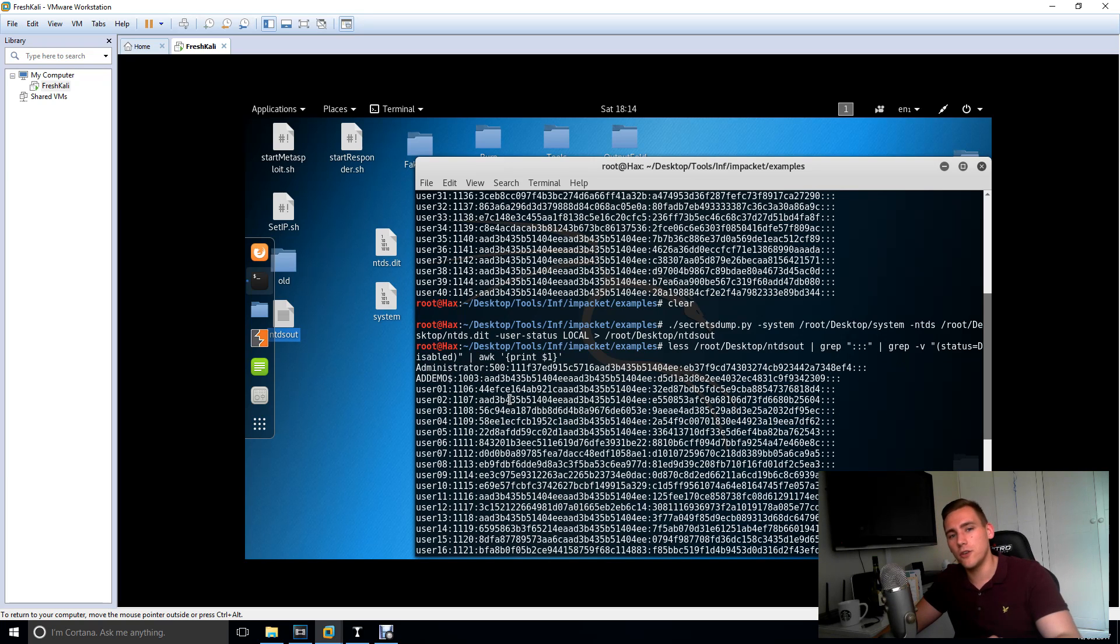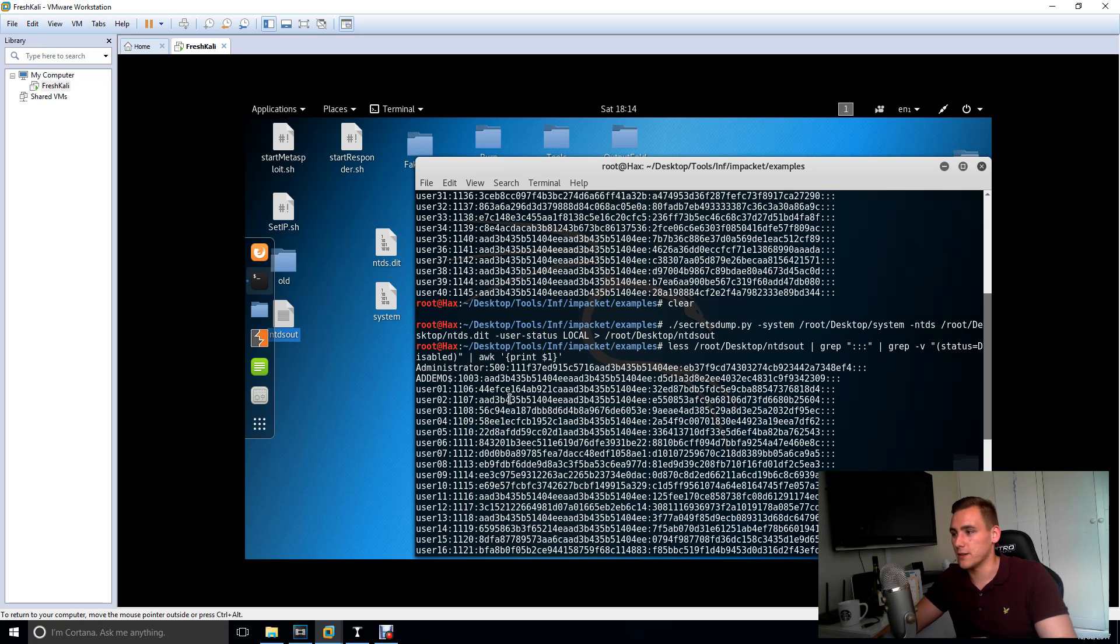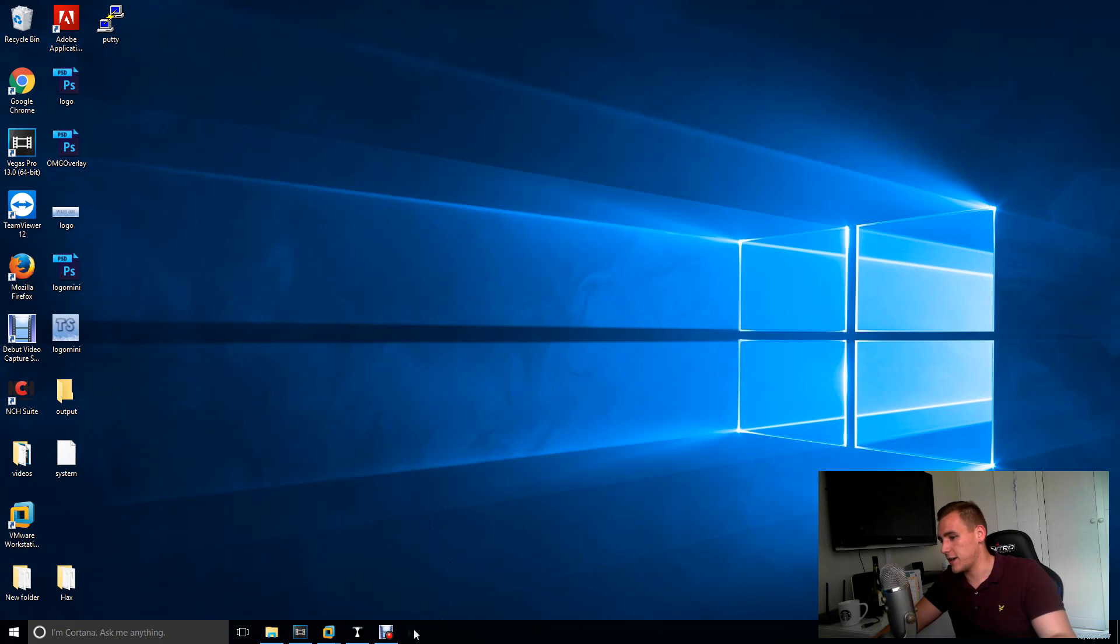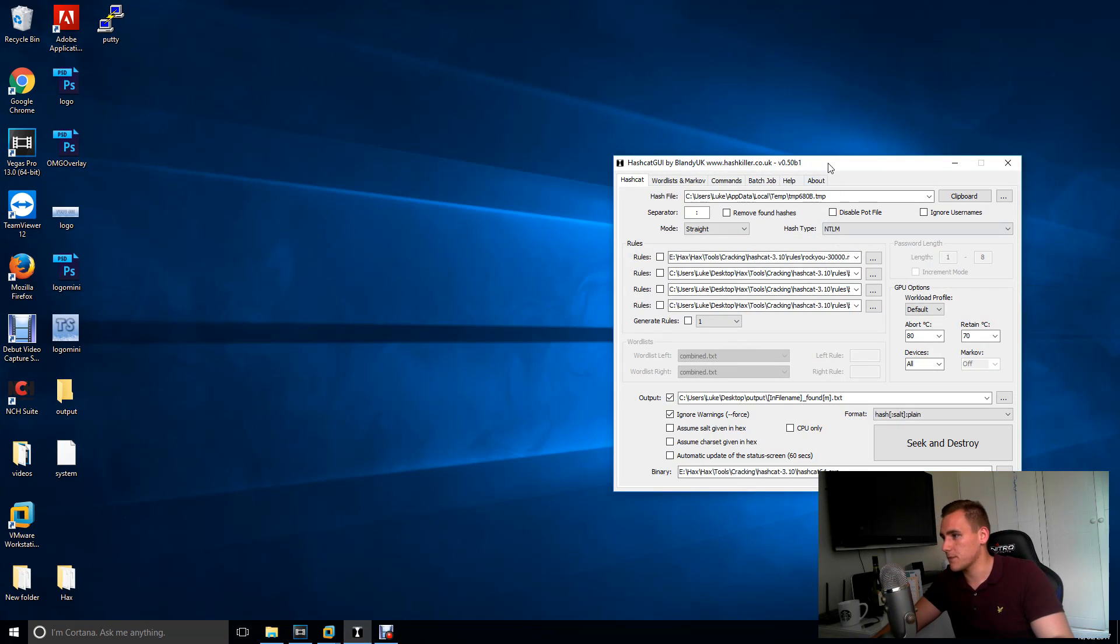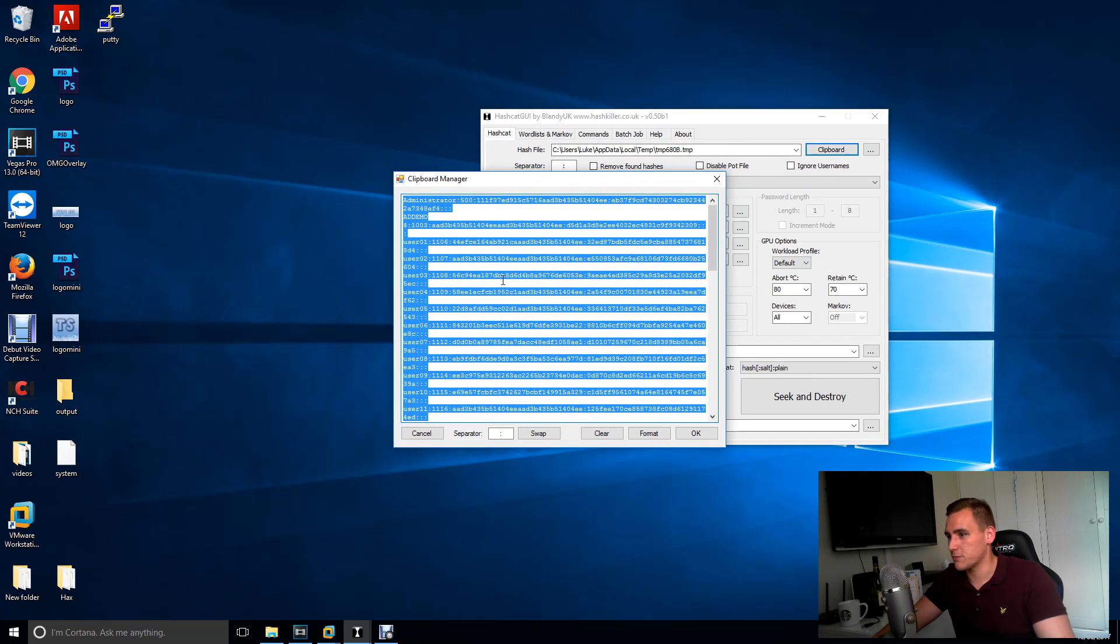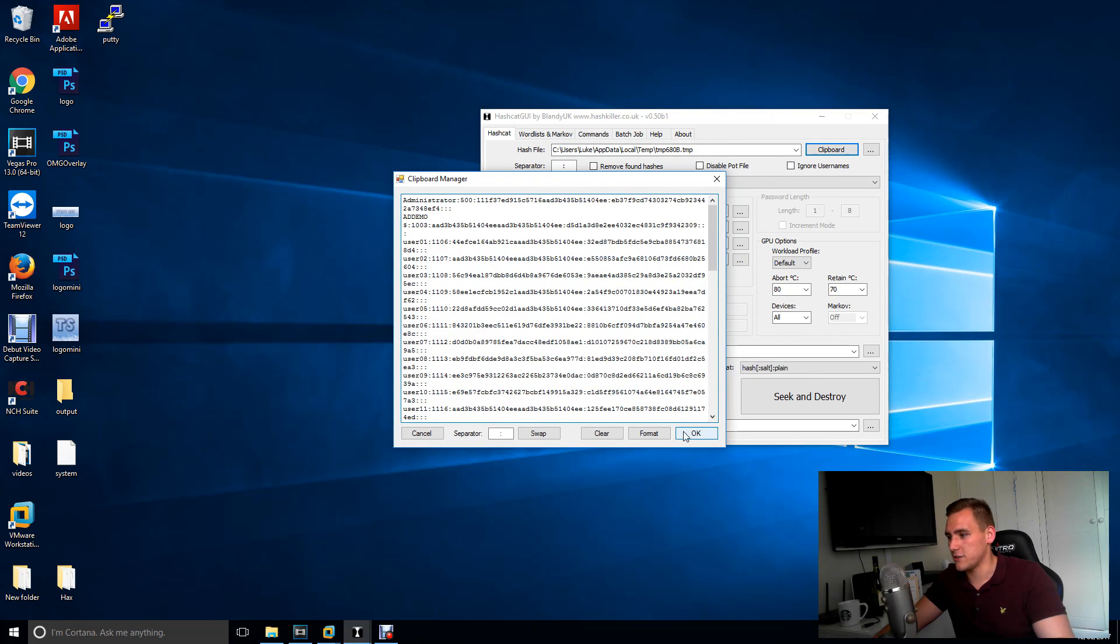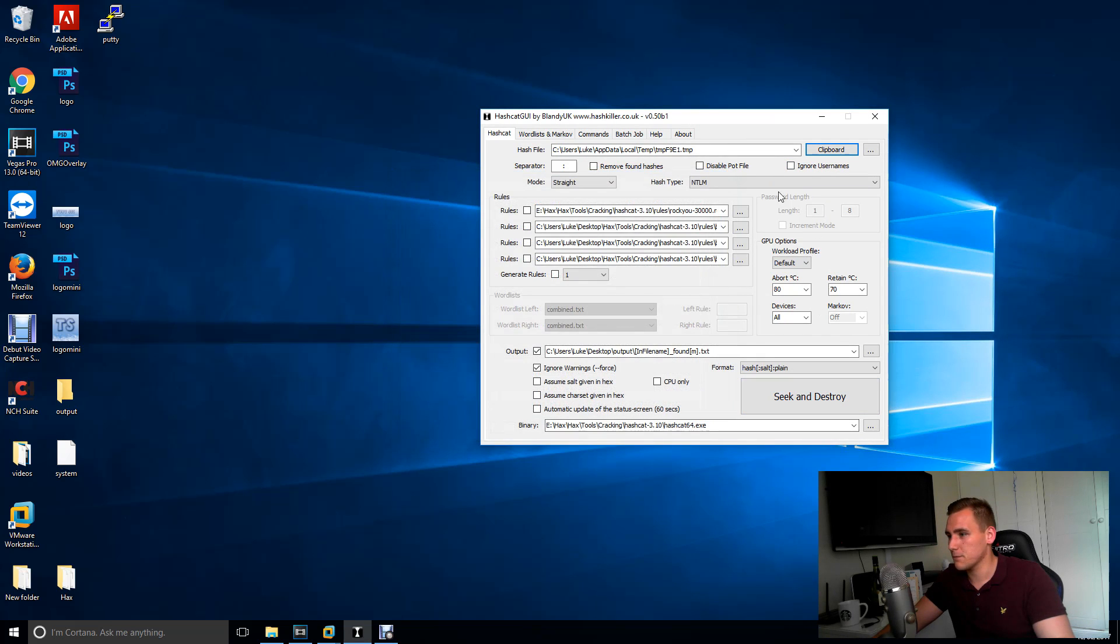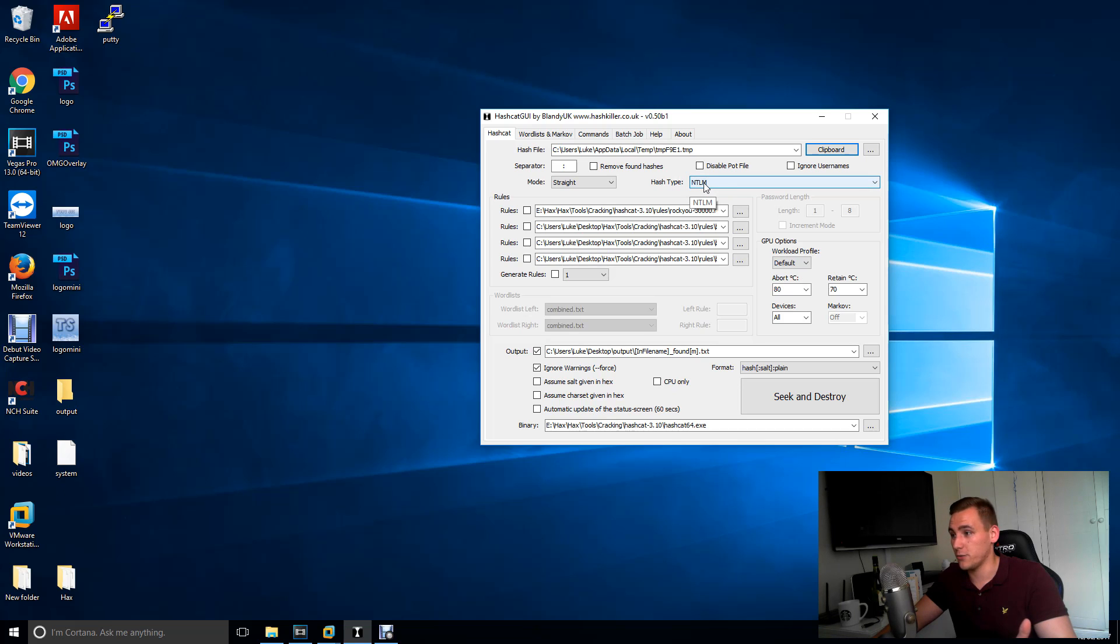Now you've got your users hashes. You're going to want to actually do the password audit. So download Hashcat. Again, that's in the description. Here's mine. Go to your clipboard and just paste in those hashes there.